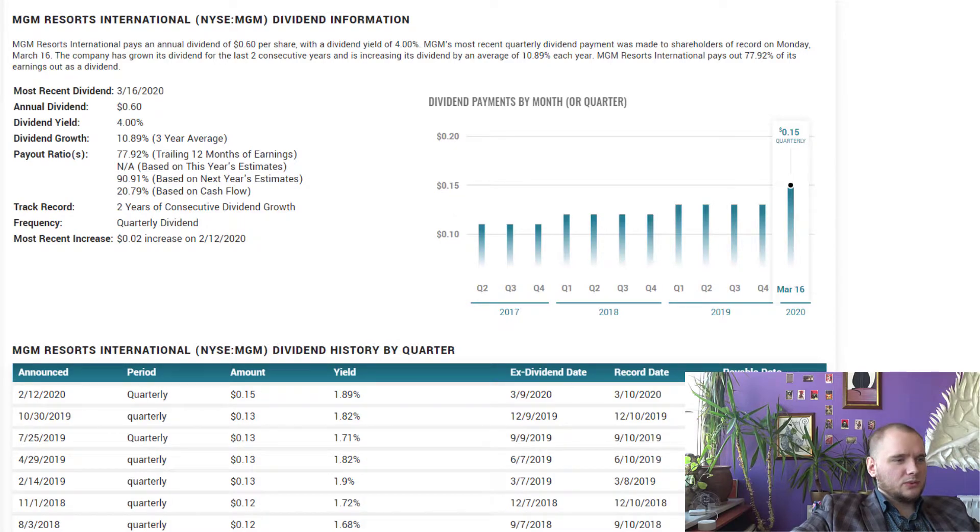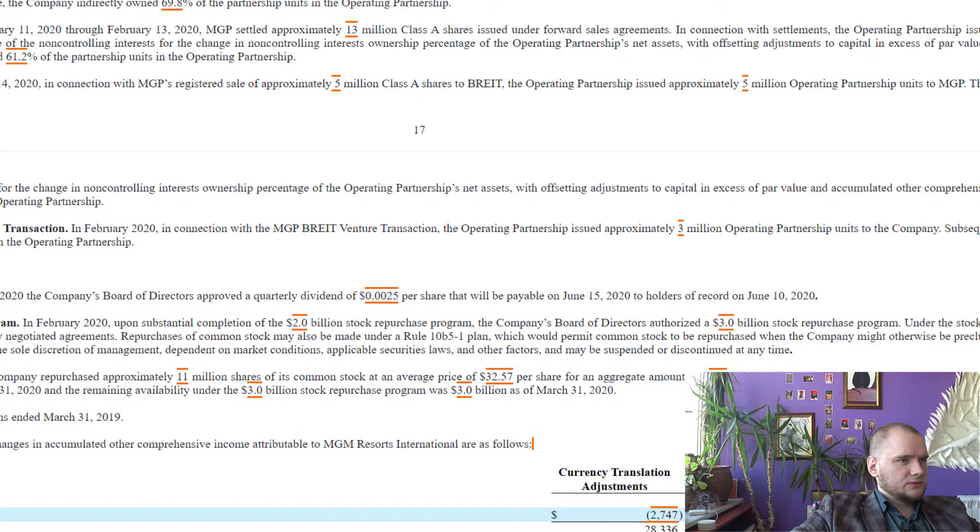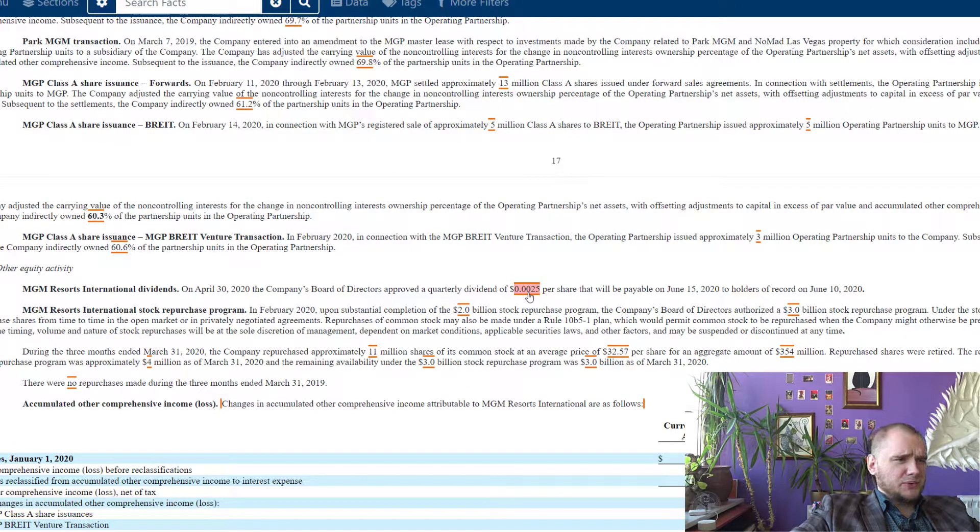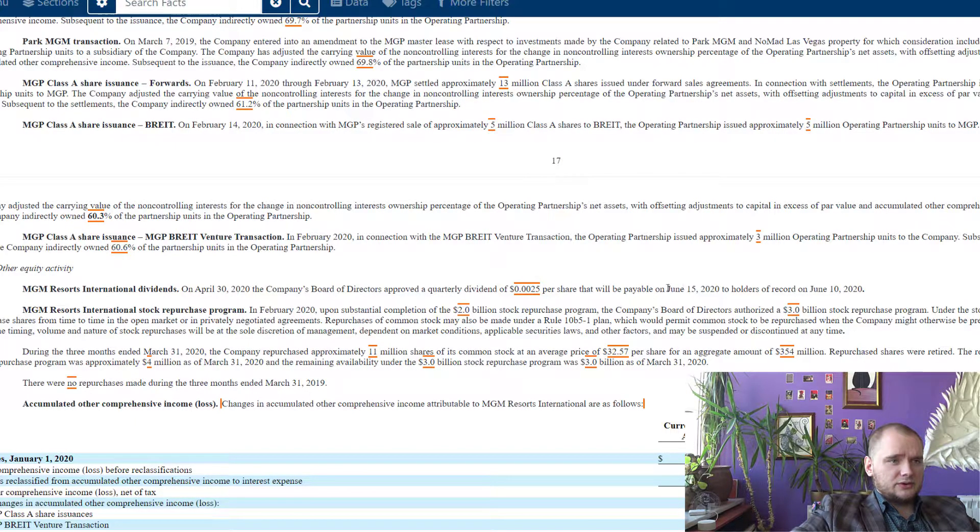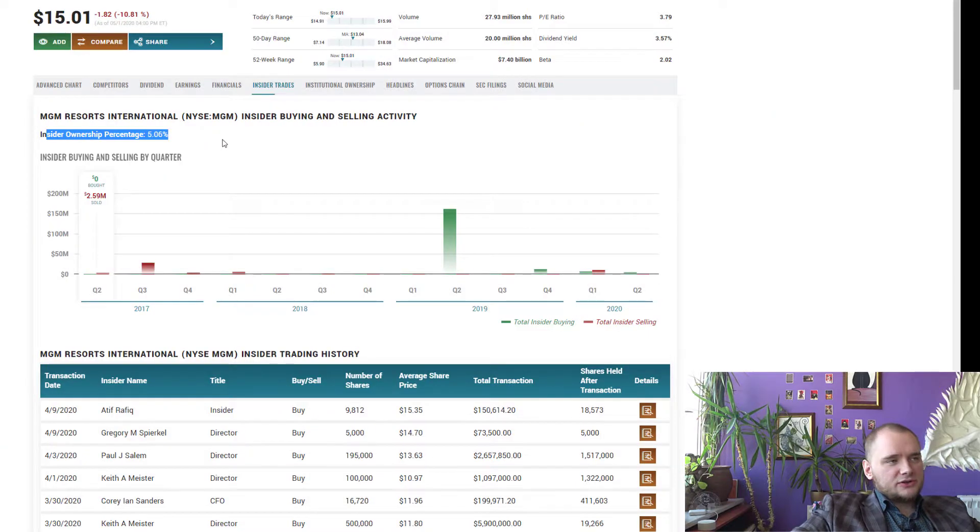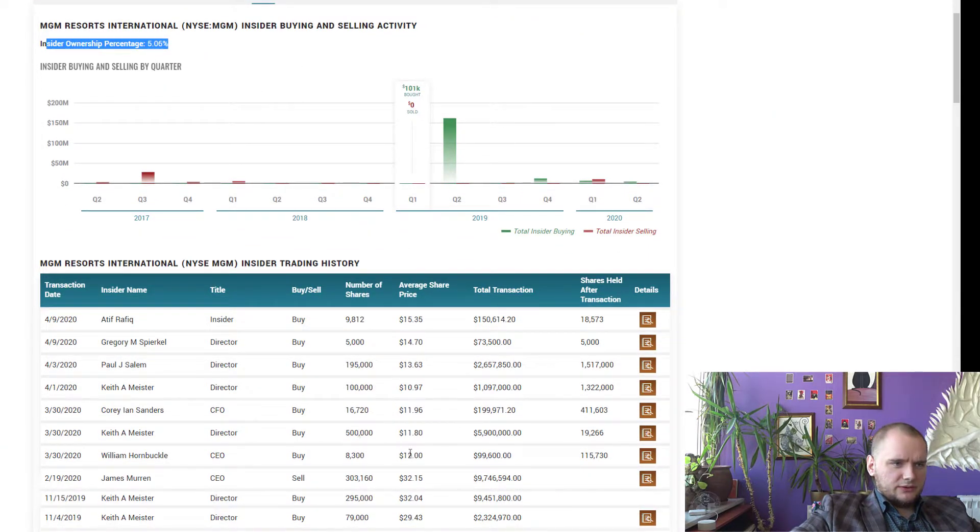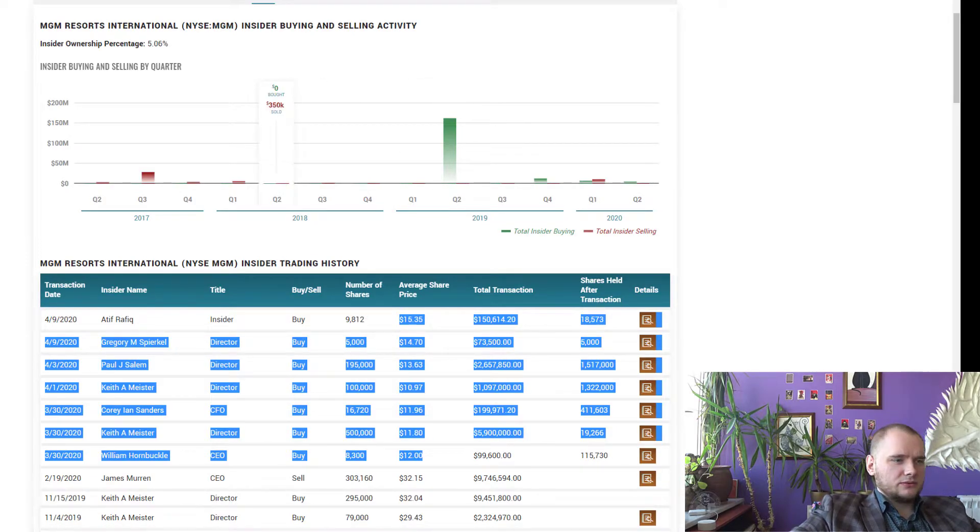Dividends around 1 to 2% and now they cut them to 0.0025 per share and they will pay it in June 15. Insider ownership 5% and now they are buying with 10 to 15 price and I think it is great.